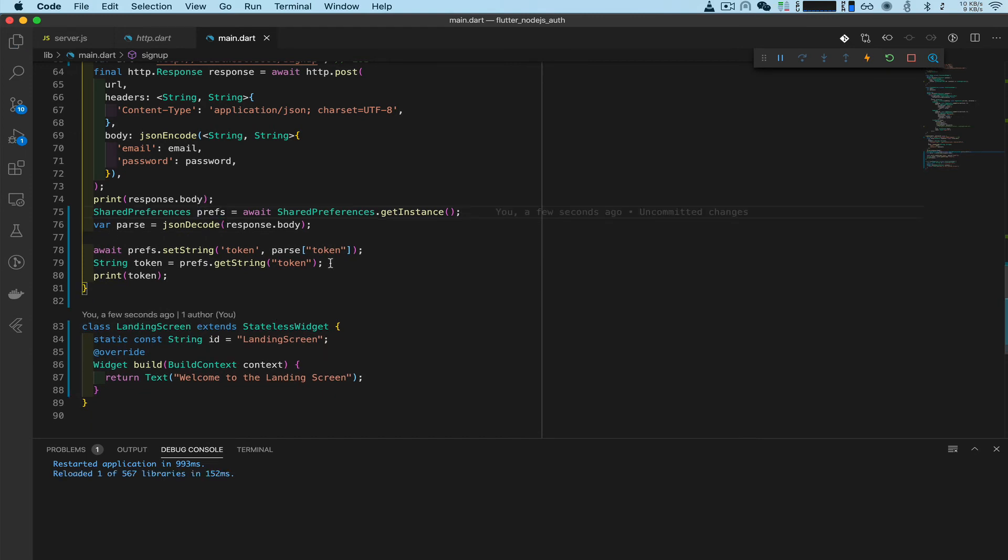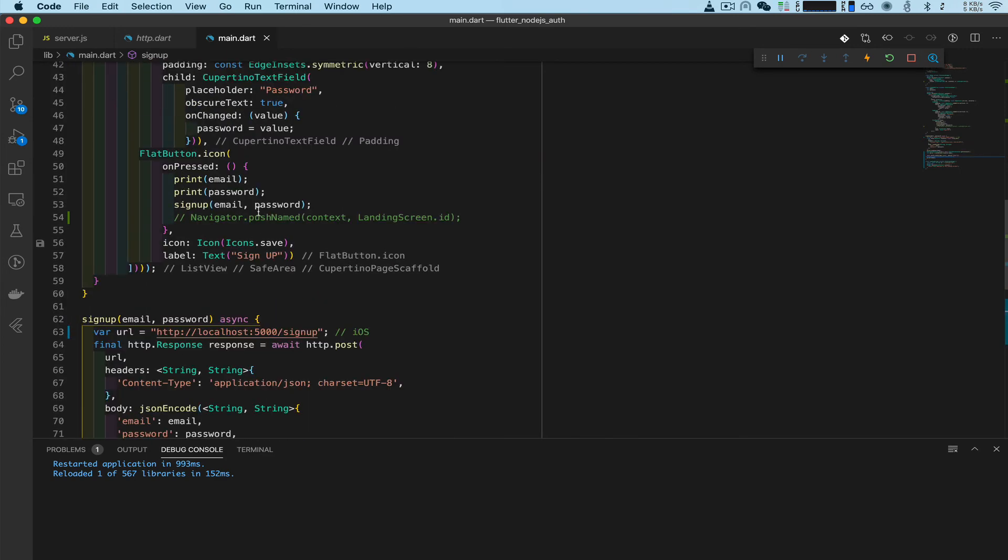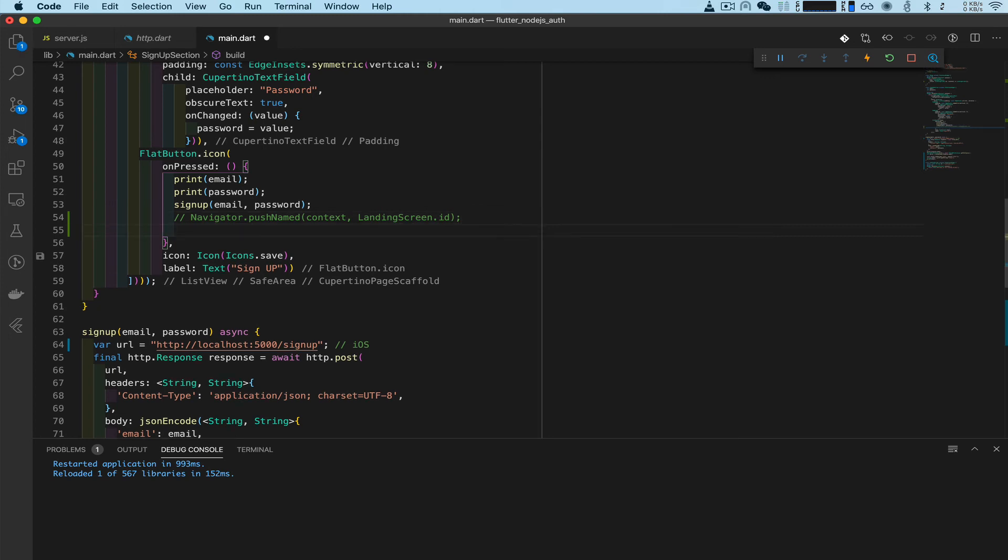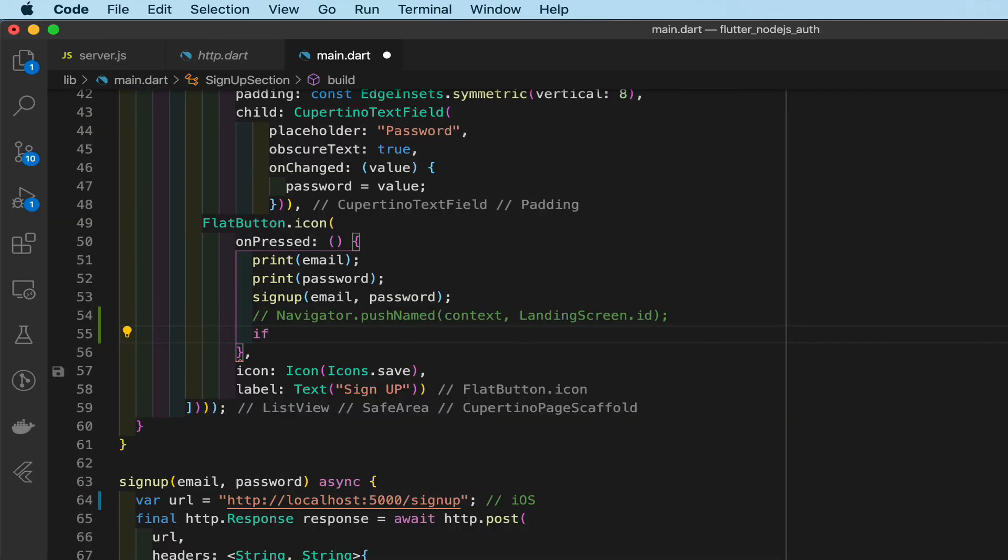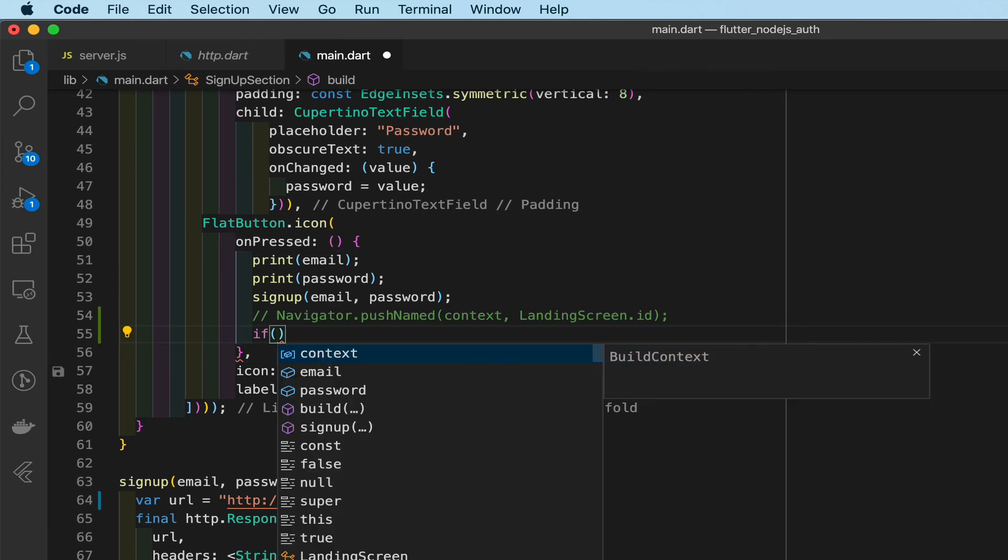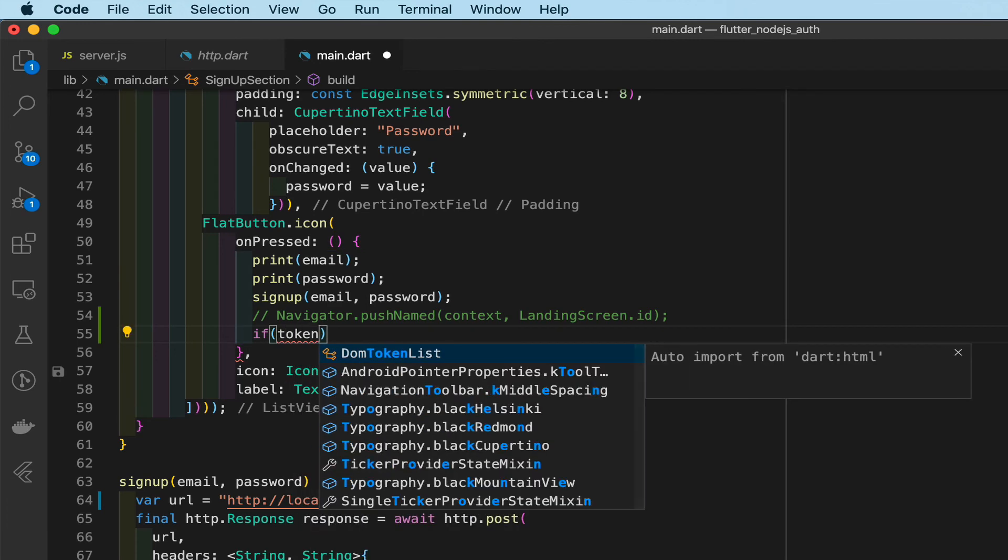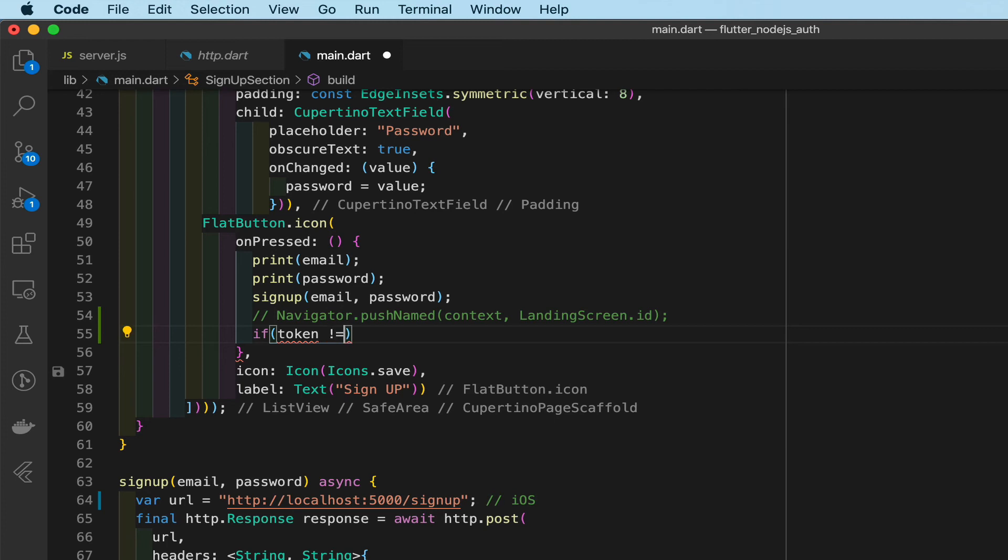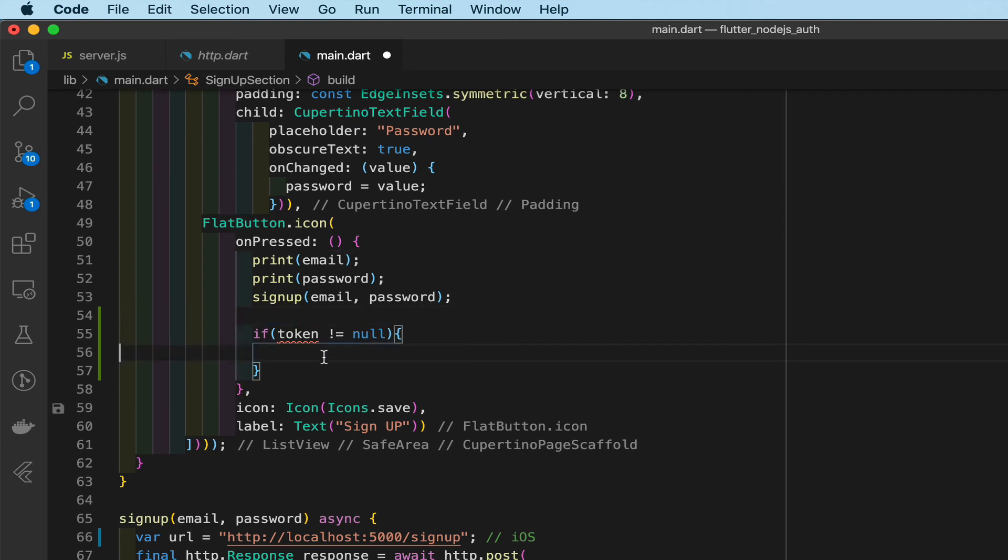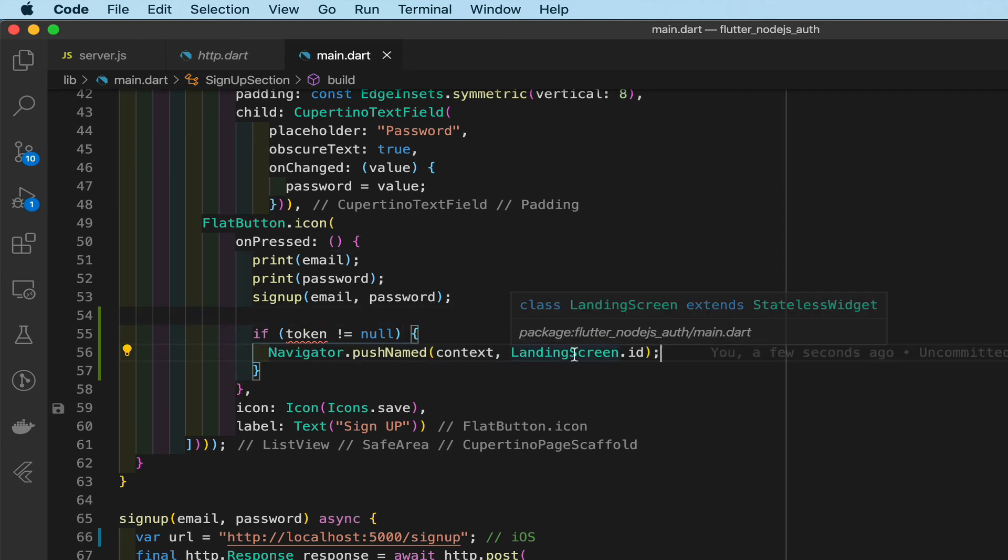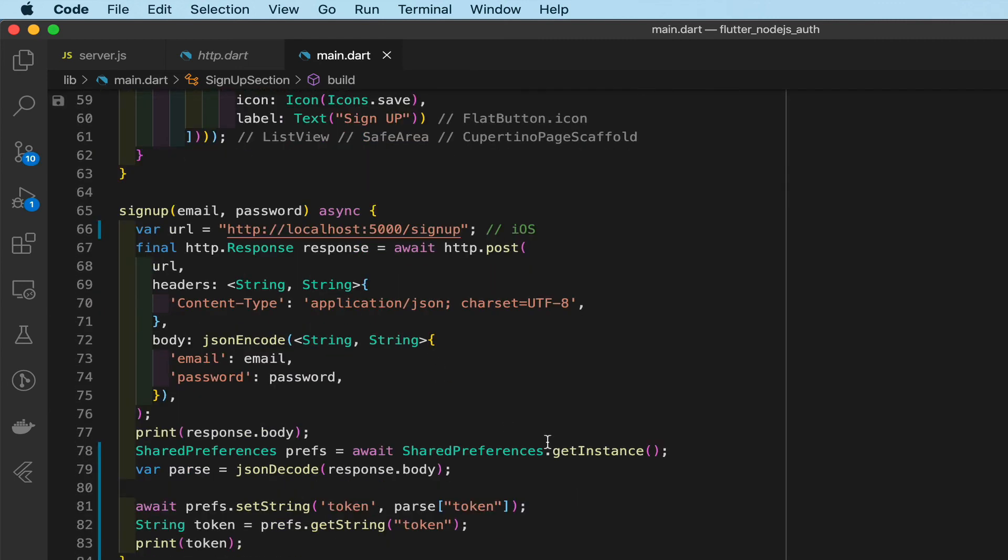Next step is we need to check if the token was successfully sent before navigating. We don't want to navigate until we have a successful token. To do that we need to do a few things. We can write a conditional statement here: if token is not equal to null, then go ahead and navigate over to the landing screen.